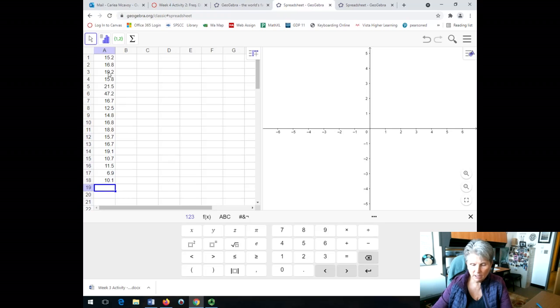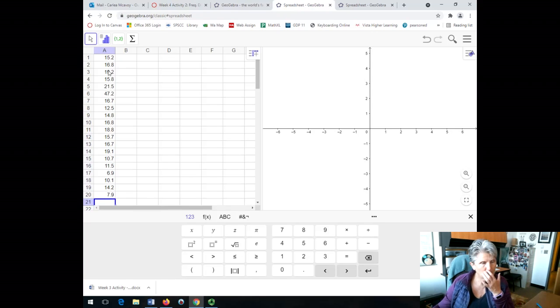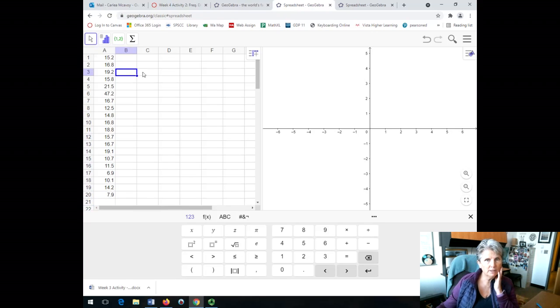So I'm just entering data. I just want you to see there's nothing special about that. I was talking, wasn't really thinking about what I put in. Okay, so I have 20 pieces of data.